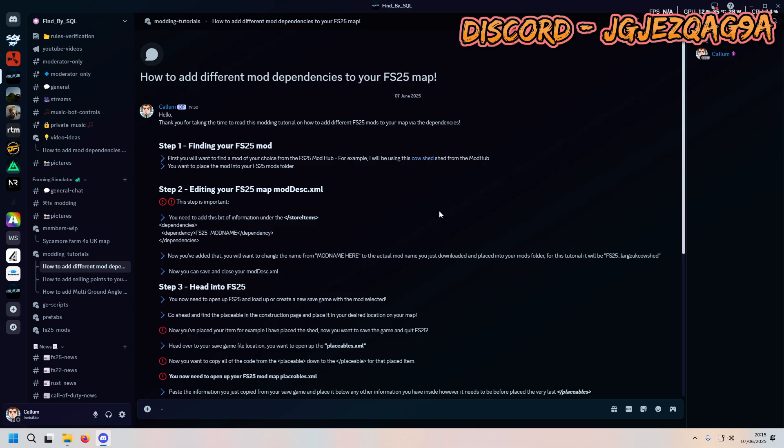Hey there guys, how you doing today? My name is Callum and today I'm going to bring you a quick and easy tutorial on how to add different mod dependencies to your FS 2025 map.